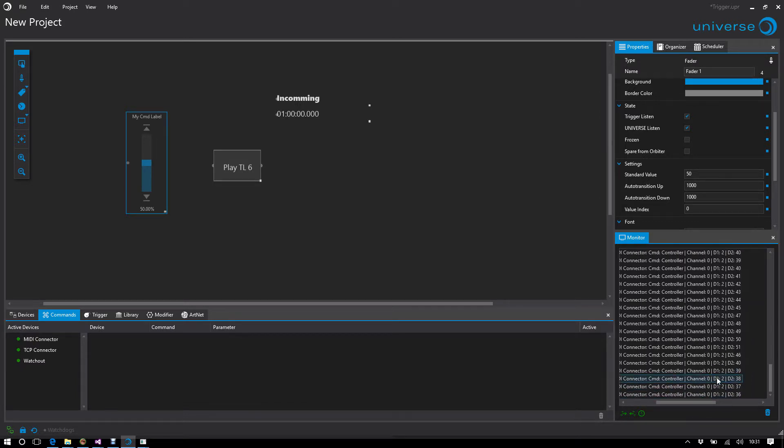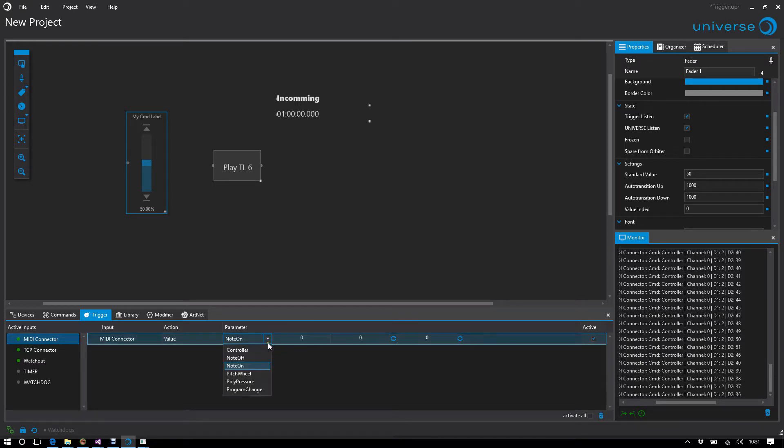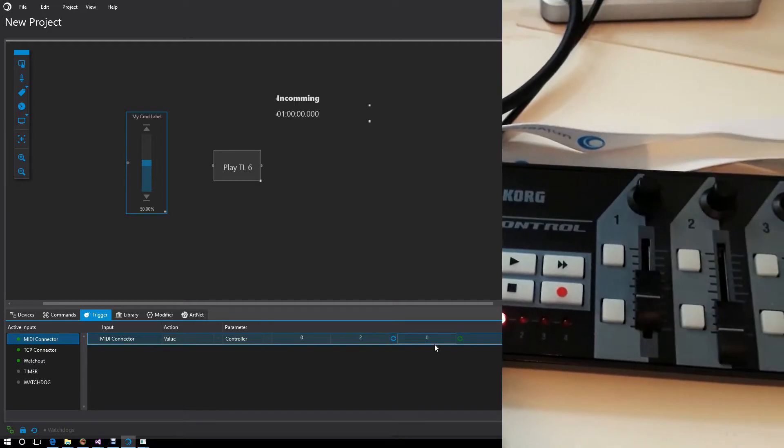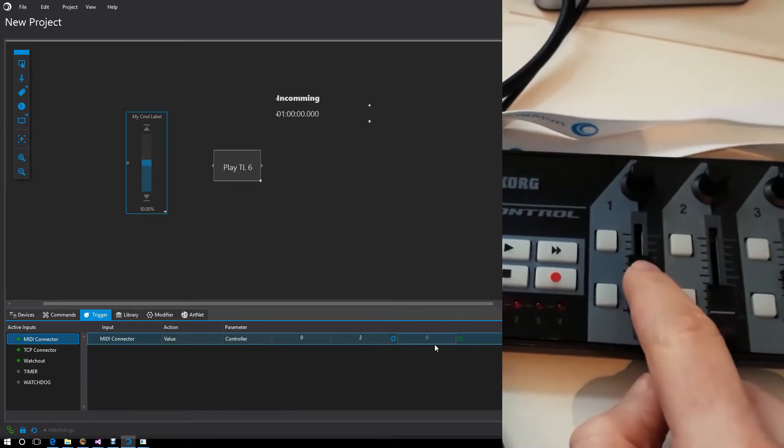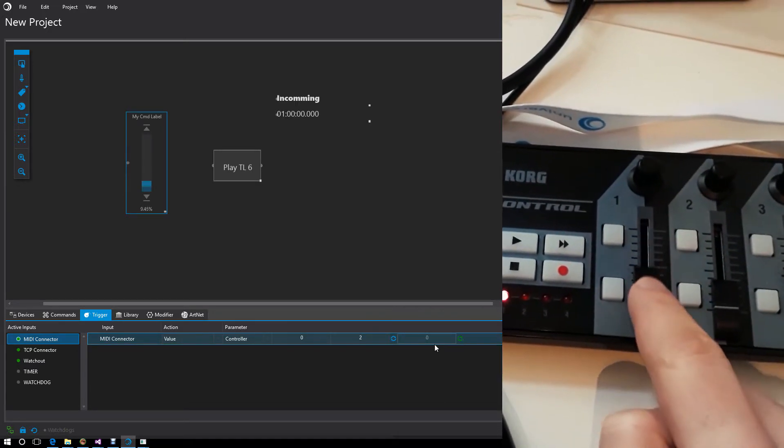If I want to do this, I put the MIDI connector on the trigger side and say for controller MIDI channel 0, 2 for data 1, and I want to transfer the value of data 2 to the fader. Now I'm using the fader. The fader is synchronized with the Universe fader.